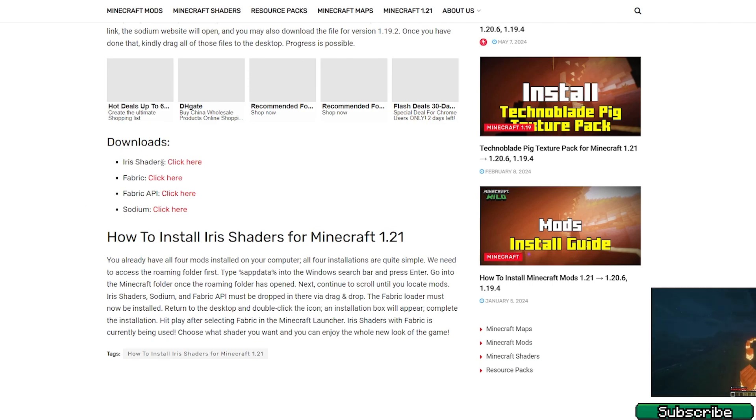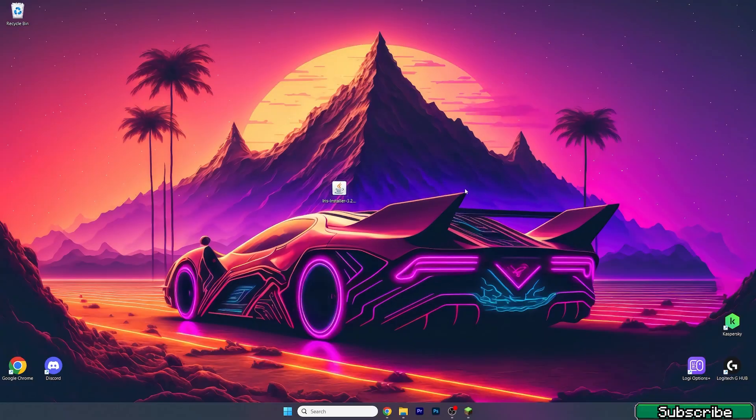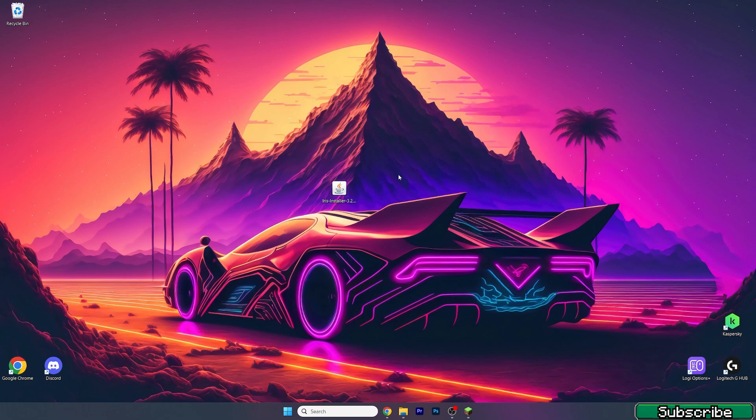So click on Iris Shaders, click here and just download the loader. It depends on you on what you want. So here we are on our desktop and as you can see, the Iris installer. I will show you that it's really enough and that we don't need the four additional files because it's just useless.